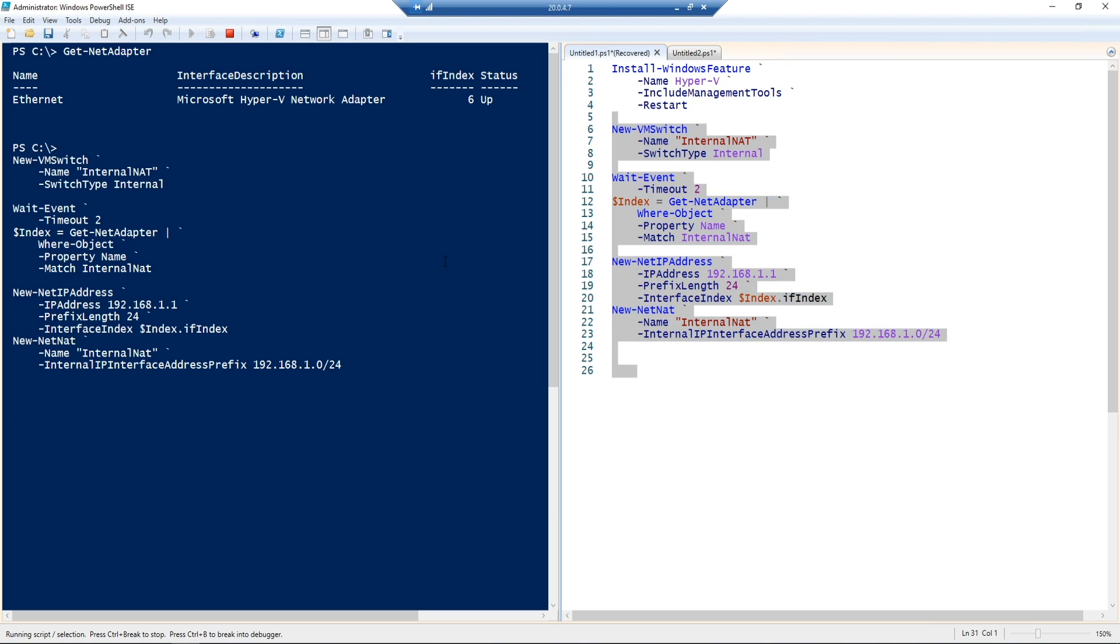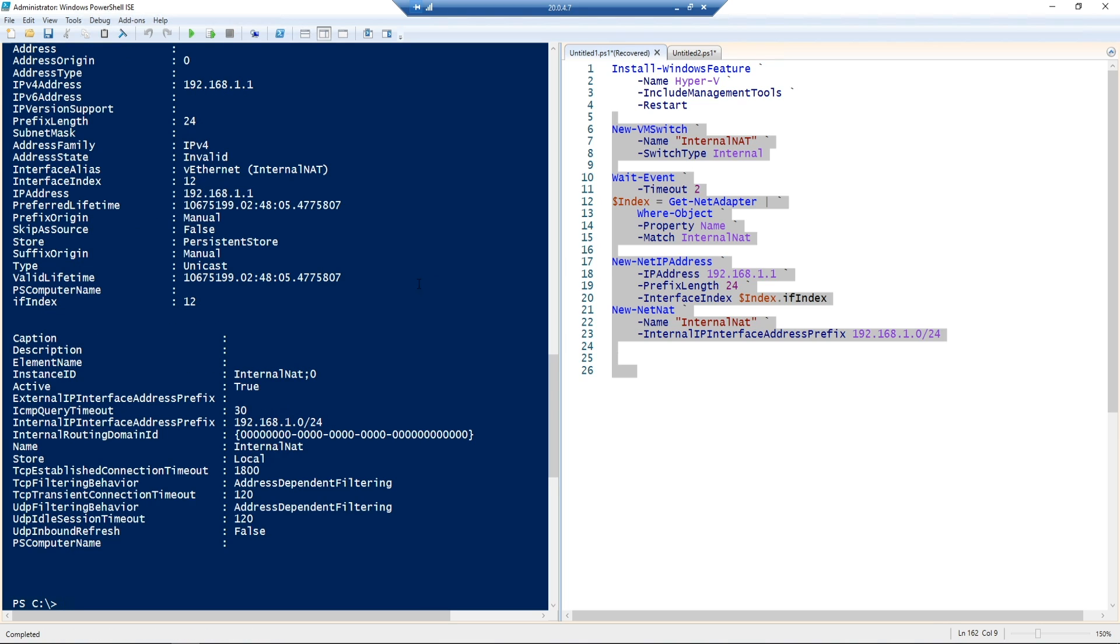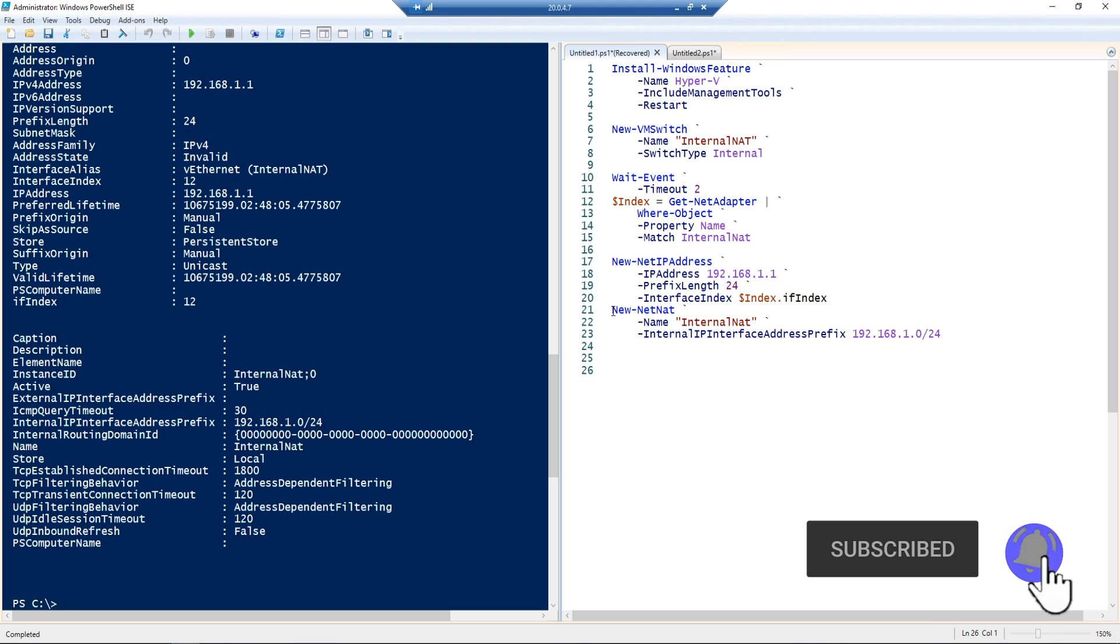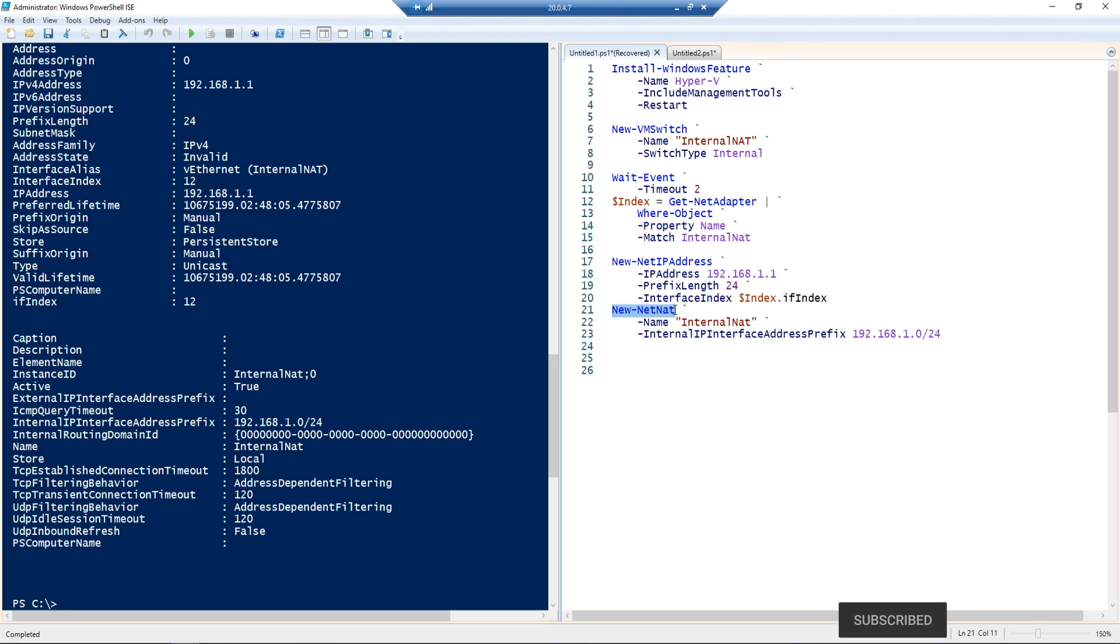I pass the index to command 17 and do this all in an automated way. So I can run this whole thing now, which will be done in just a moment. And there we go. We've now captured our index and passed it correctly, as well as set up this last command, which is the new NetNAT command, which does internal network address translation so that we can get our nested VMs out to the rest of the network.